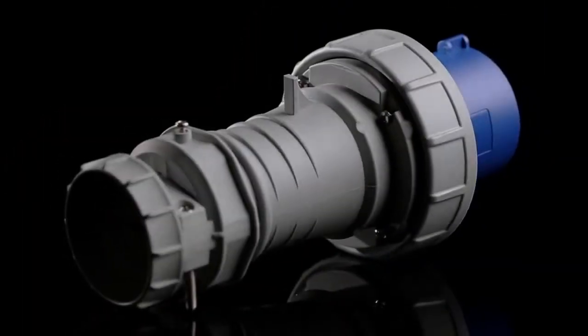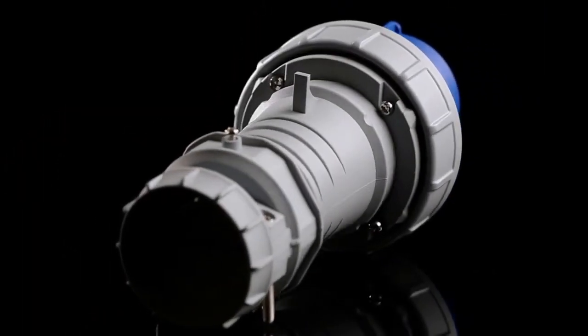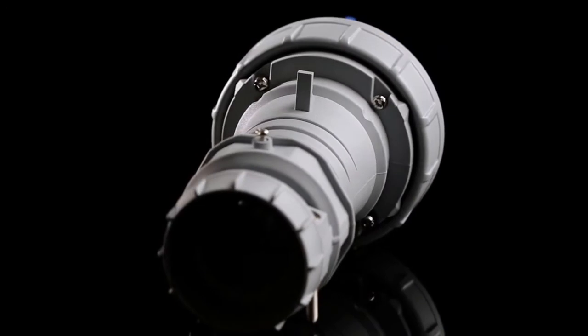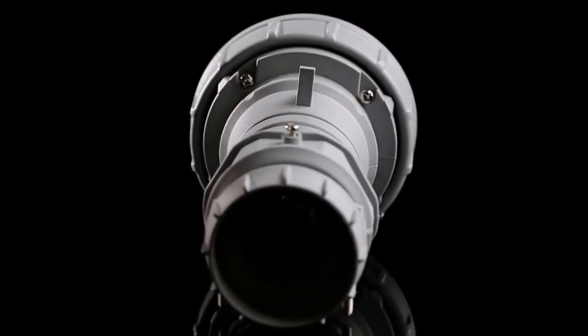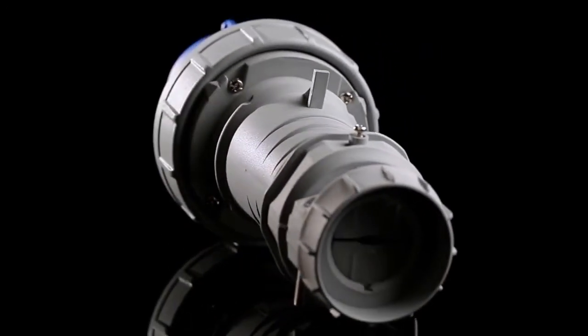Elevate your capabilities in high-performance connectivity with AeroHeart's new pin-and-sleeve devices.